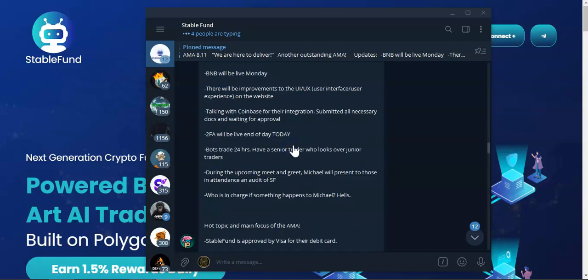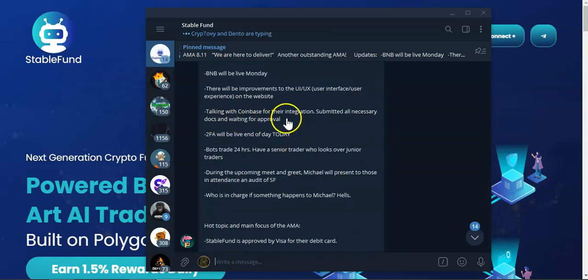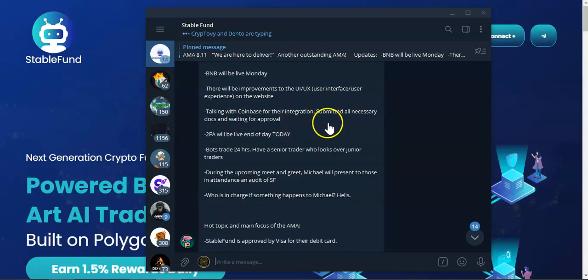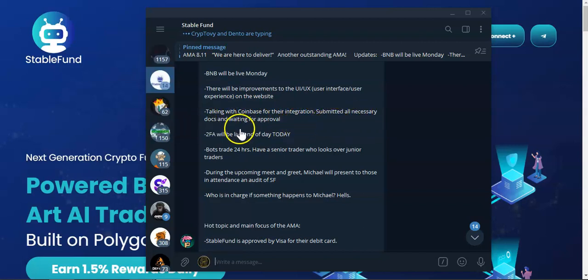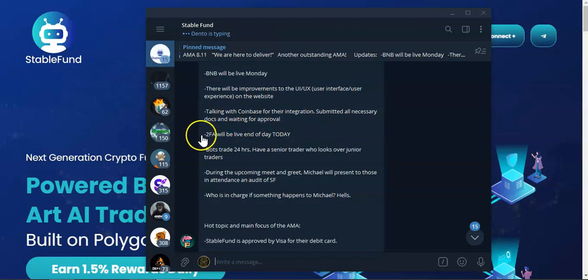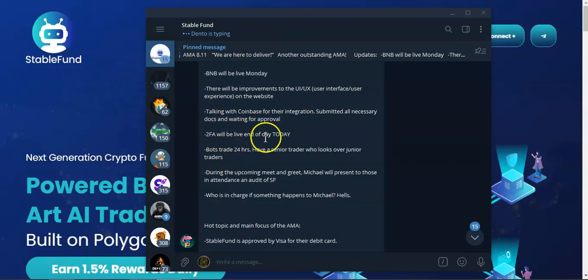They are in talks with Coinbase for their integration. In order to do that they will have to do KYC. Two-factor identification will be live end of today, 2FA will be live today.